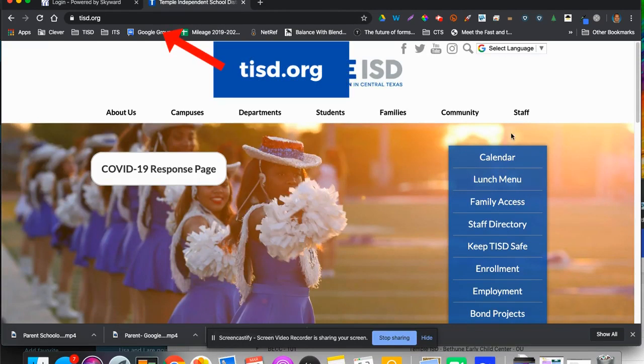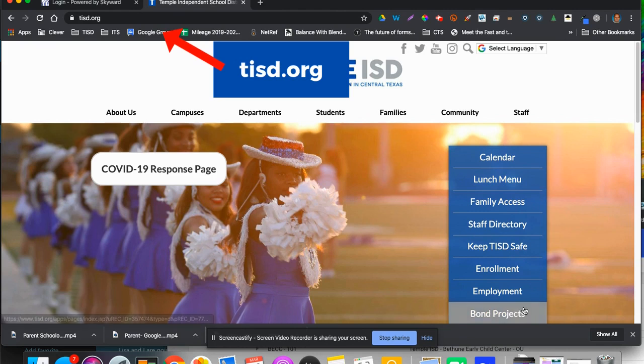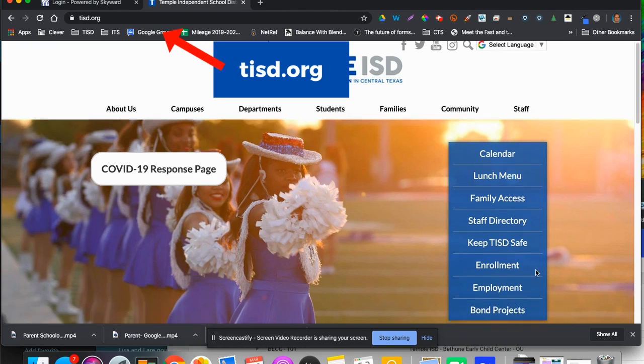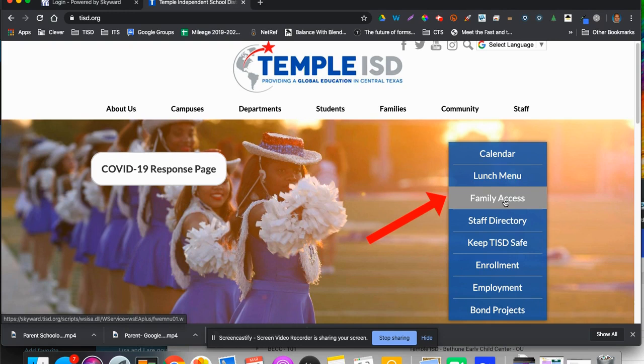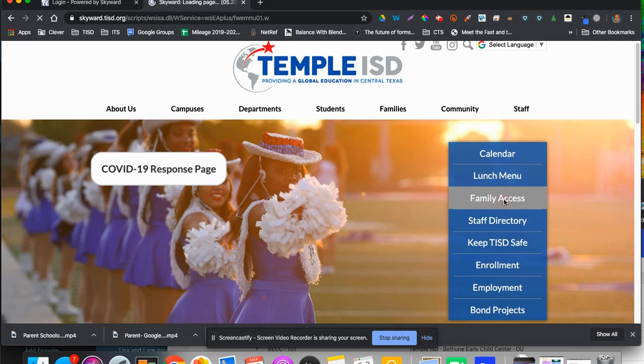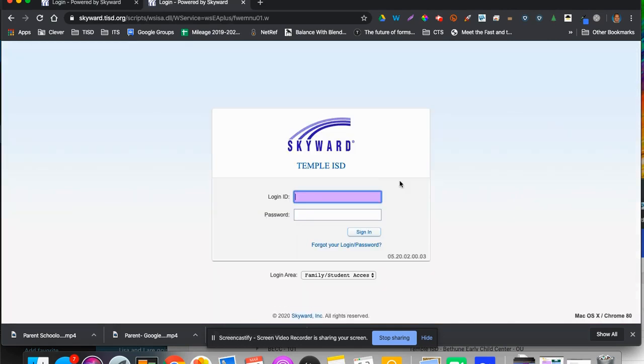you'll look over here, and in this blue menu, you're going to see Family Access. Click on Family Access.